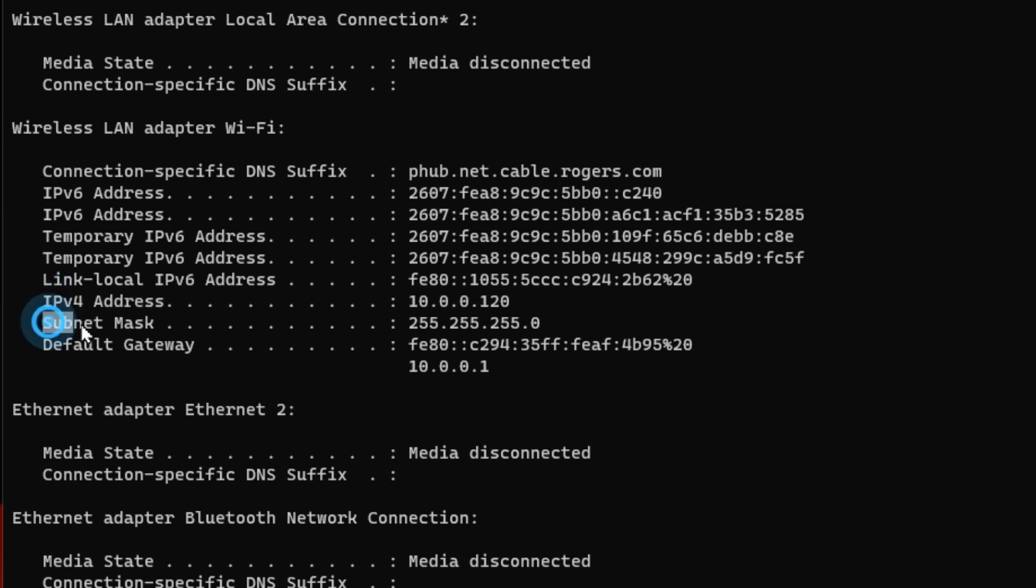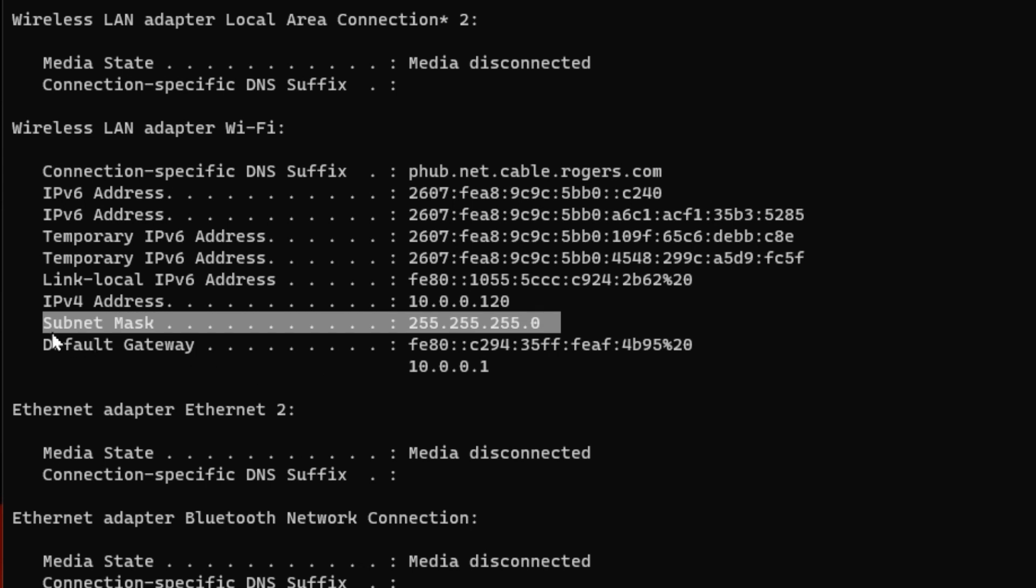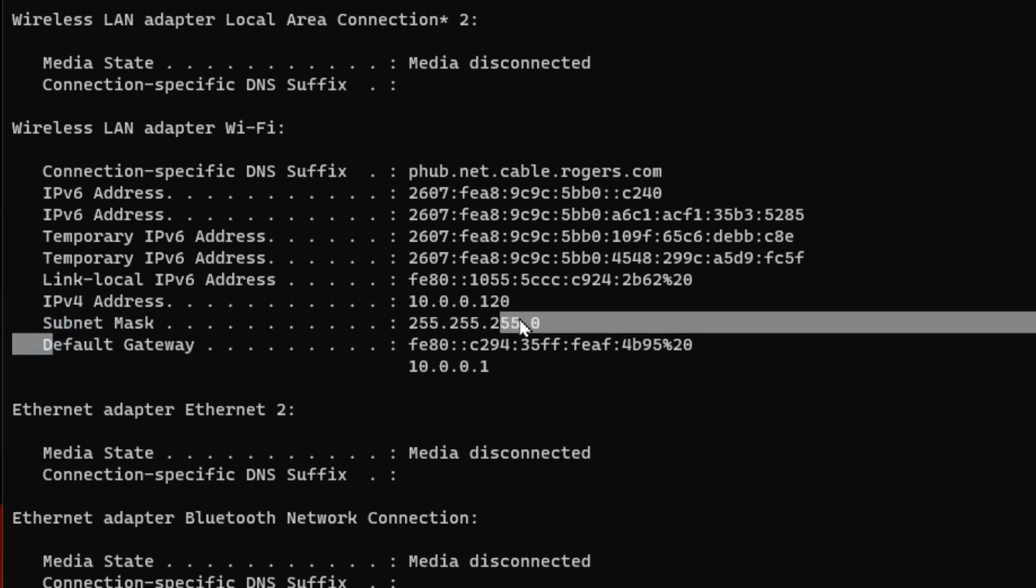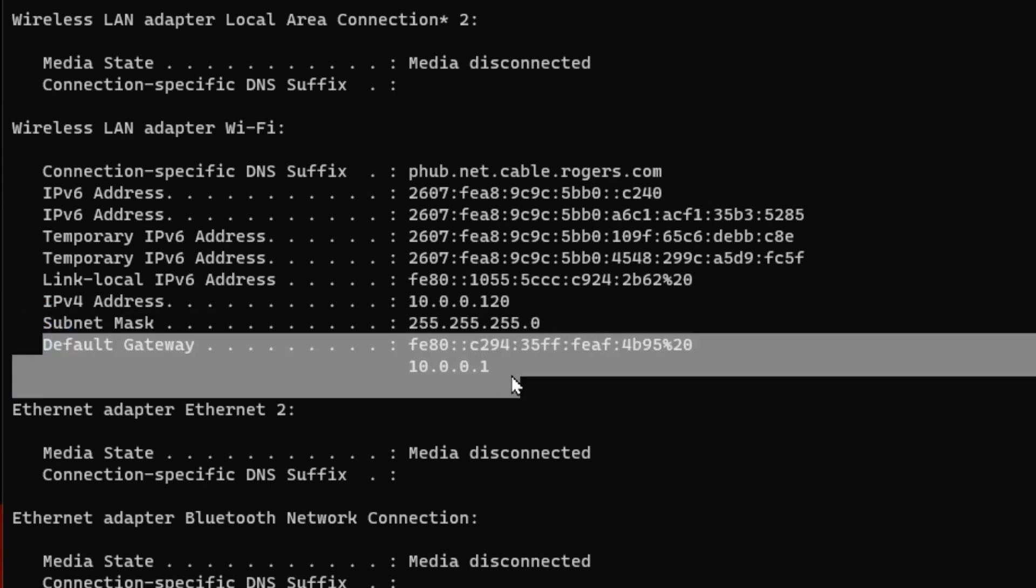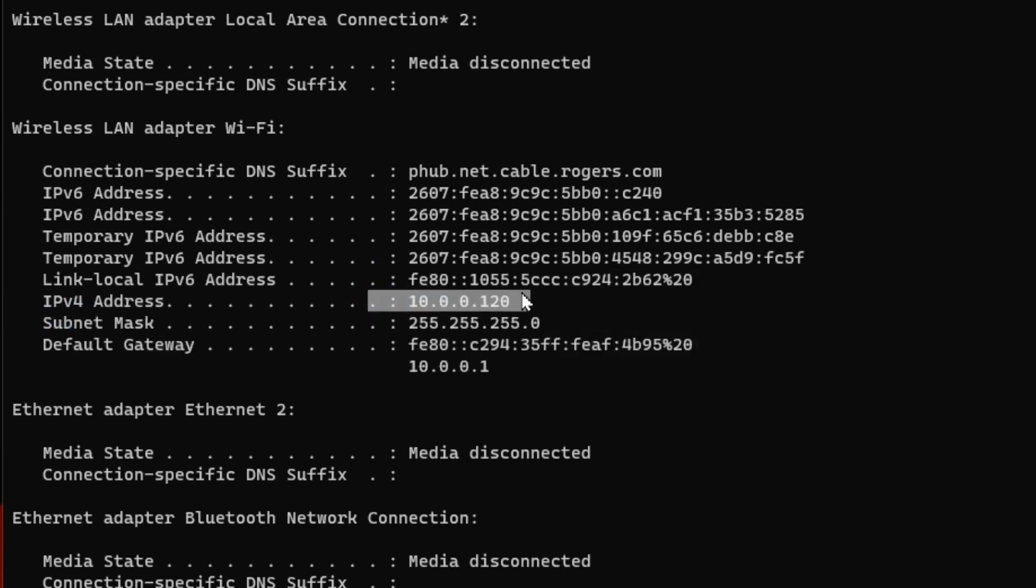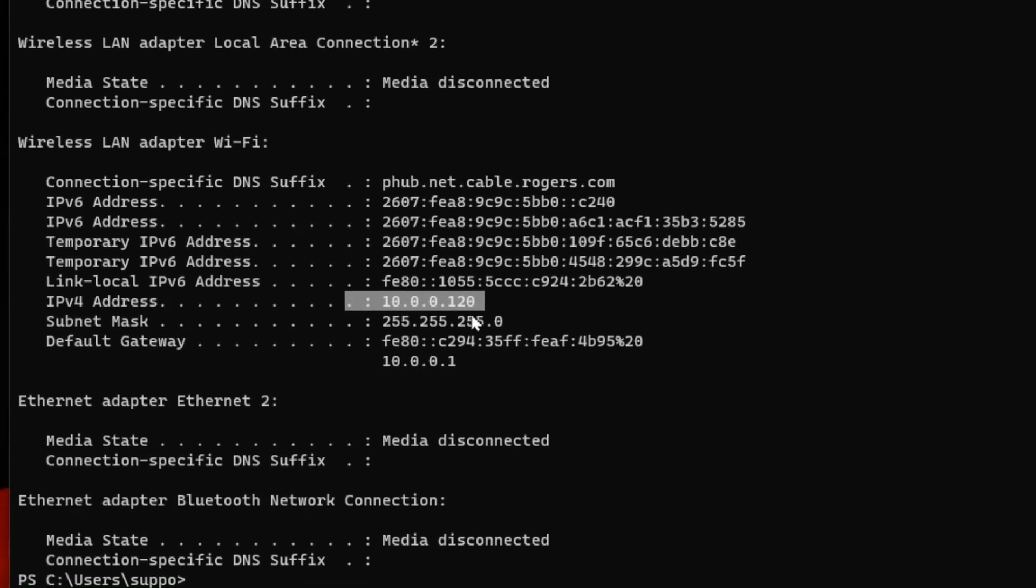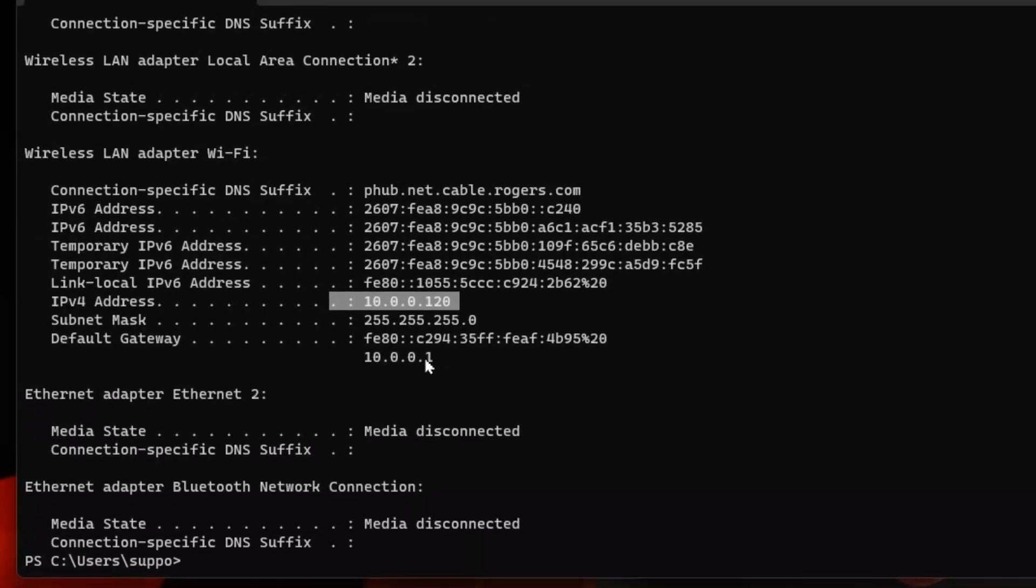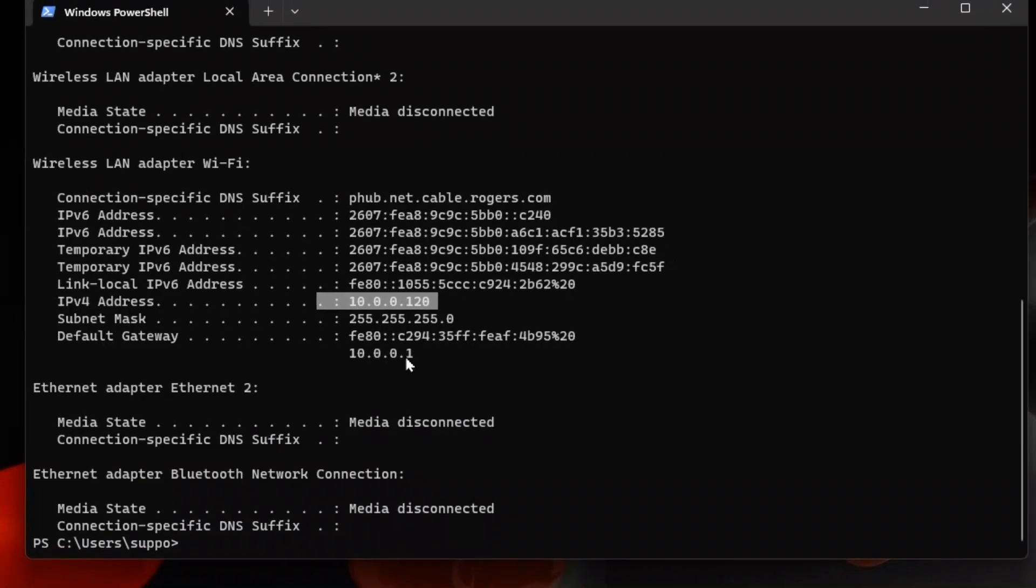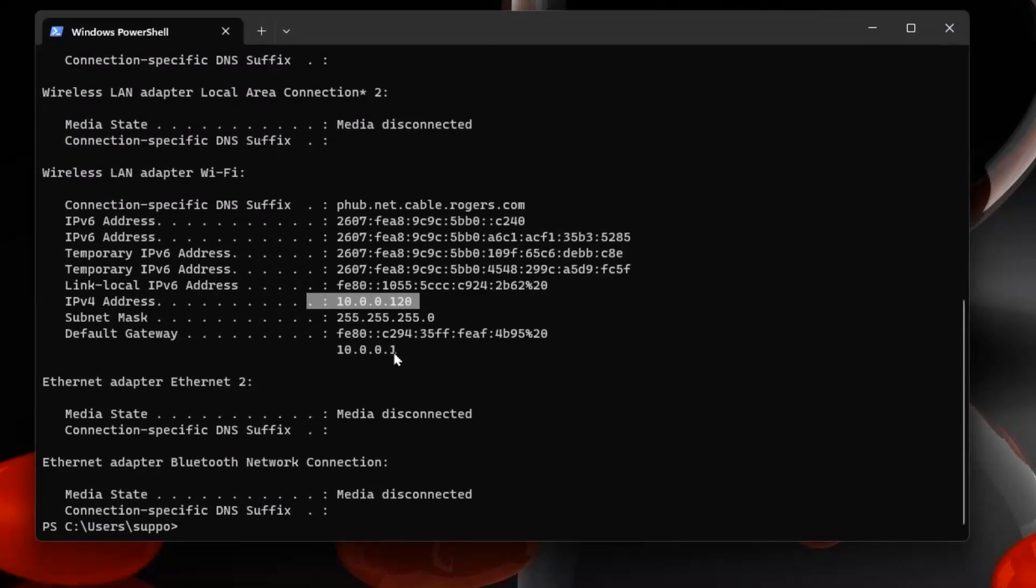You're going to also have your subnet mask, which will be the same, and the gateway will stay the same. The IP address could be different from what it is now, but normally only the last octet there. So it would stay in my case at 10.0.0.something at the end. It could be anything as long as it's not currently in use and it's not the router, which is the gateway, which is one.